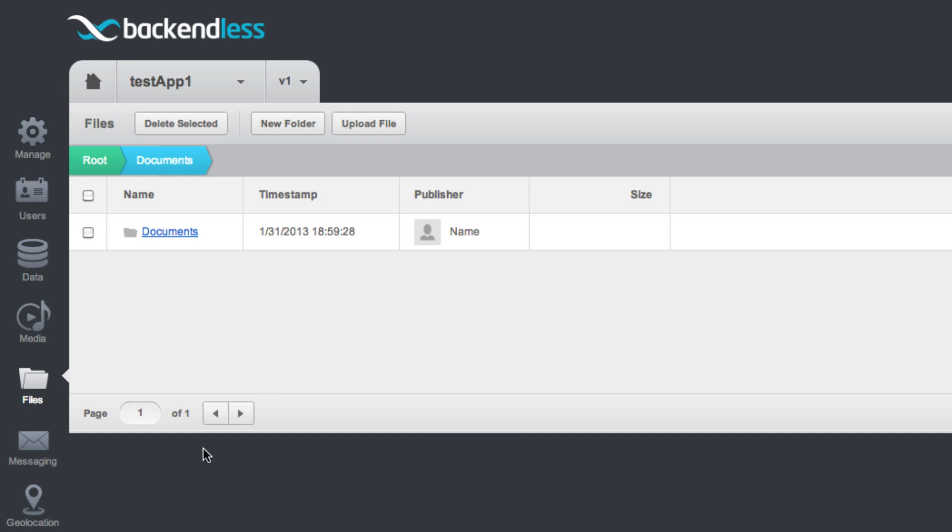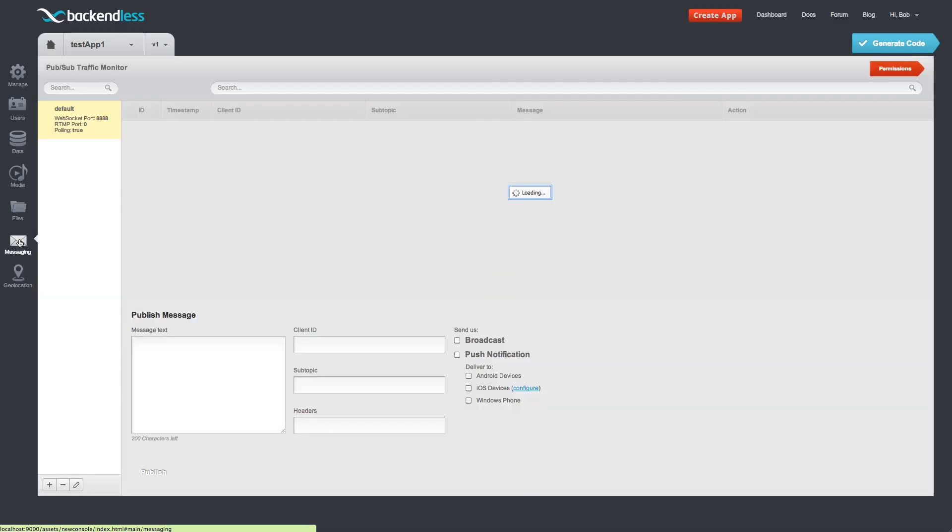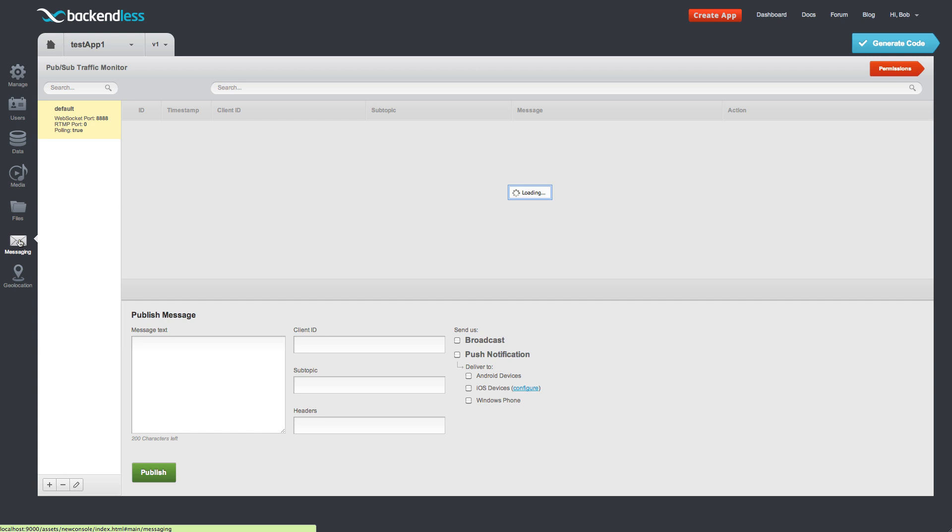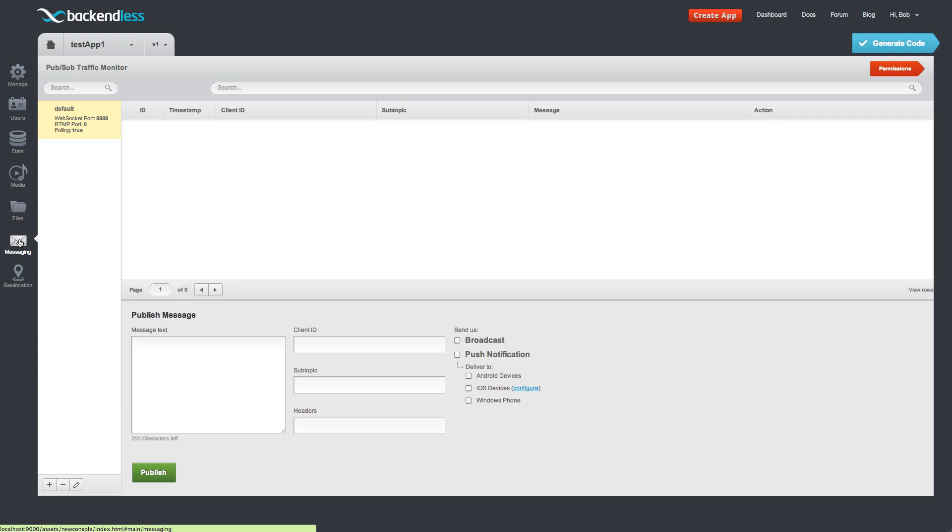Let's move on to the next service which is messaging. It supports two message distribution mechanisms. One is publish-subscribe messaging. And also the second message distribution mechanism that it supports is push notifications. So with push notifications it can distribute and deliver messages as native notifications to the Android, Windows phone and the iOS devices. Let me run an example and demonstrate how that works.